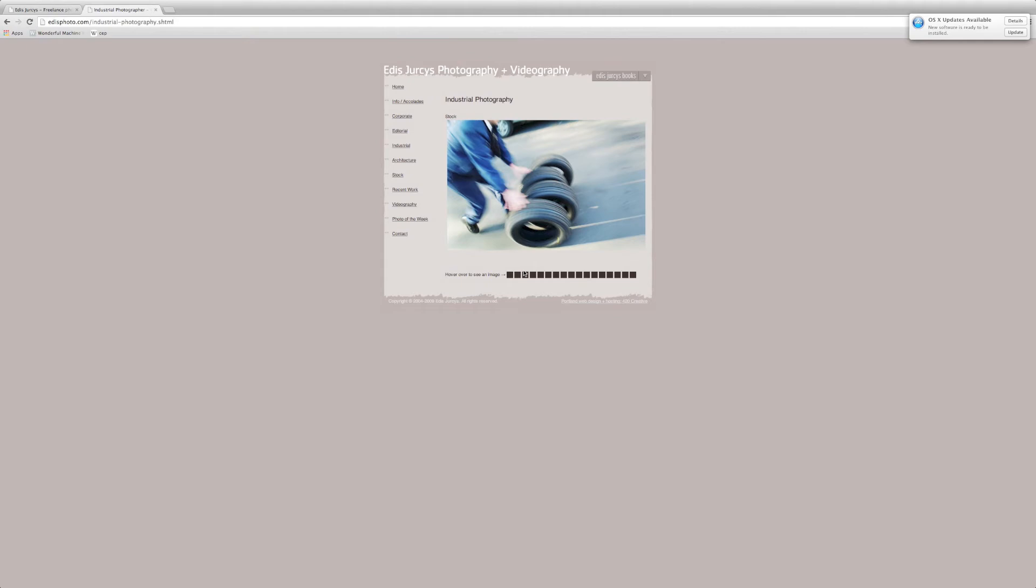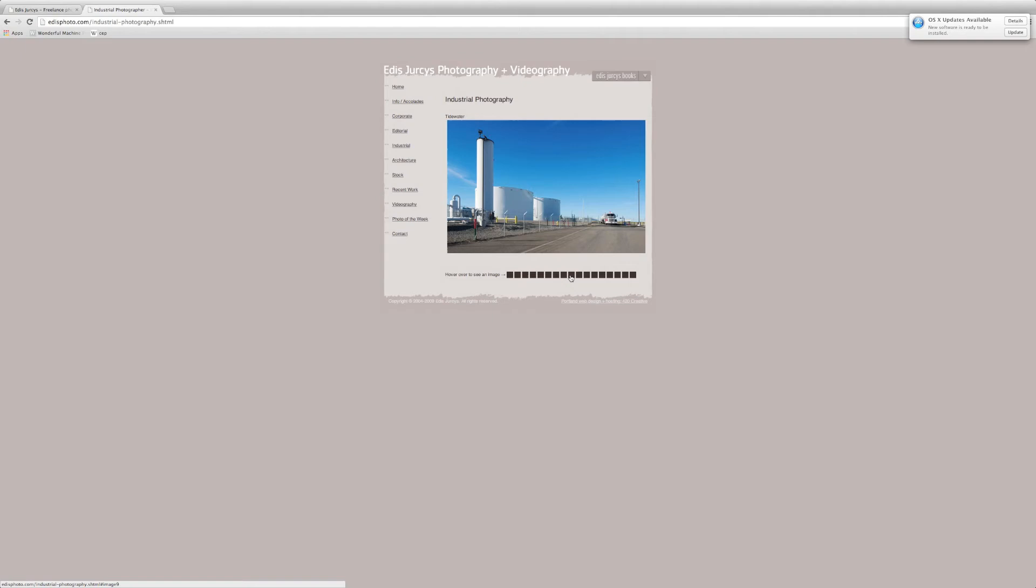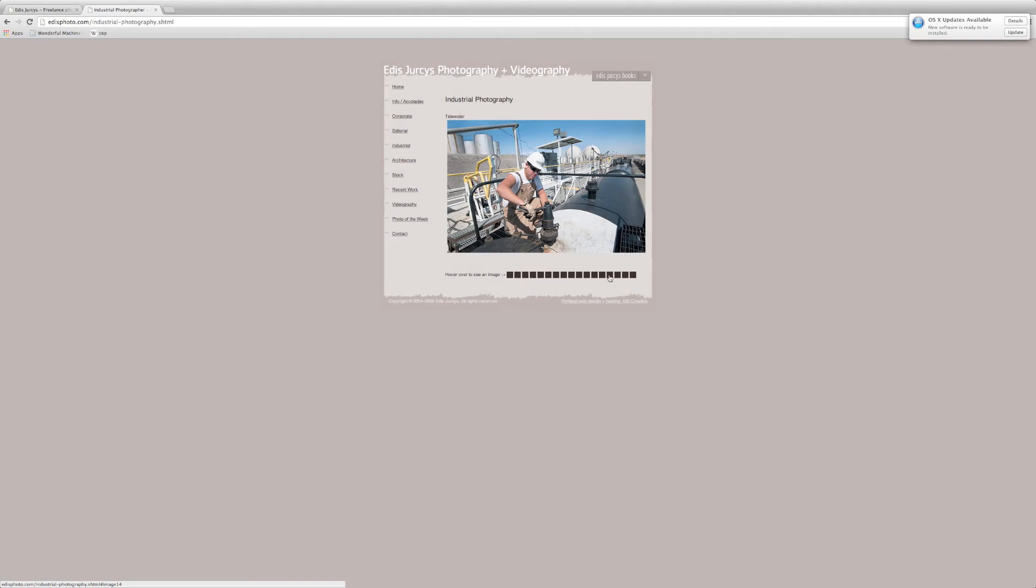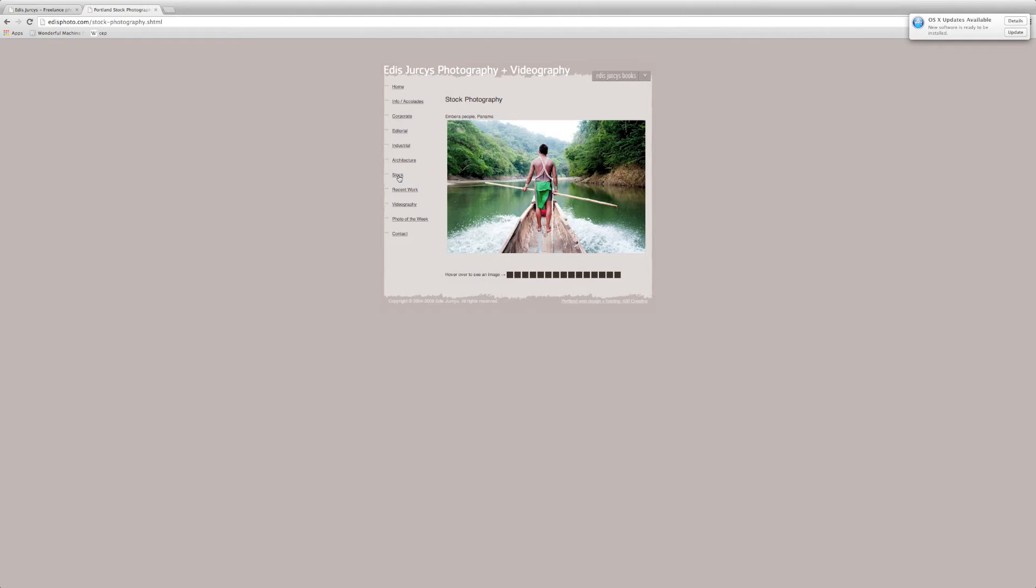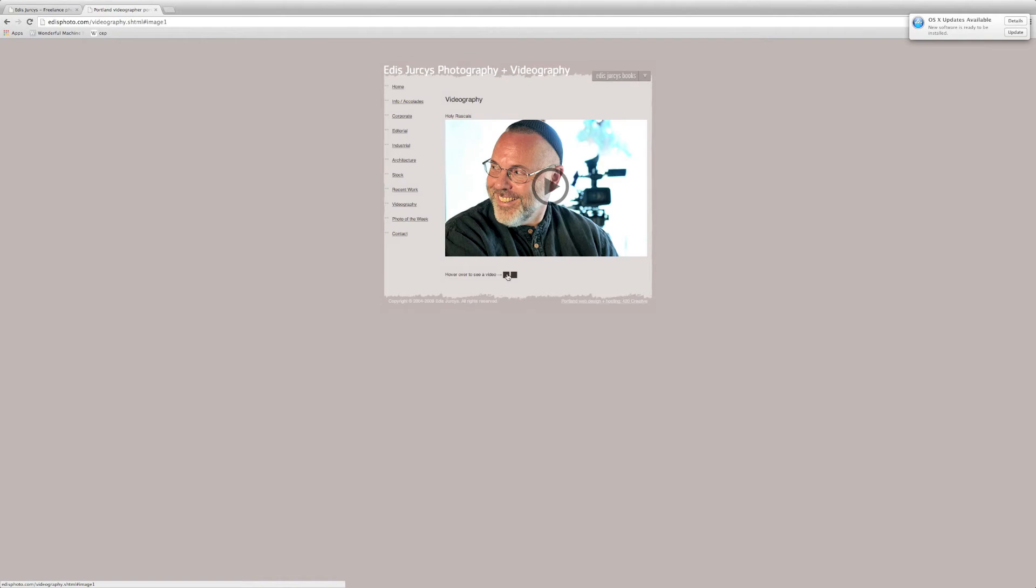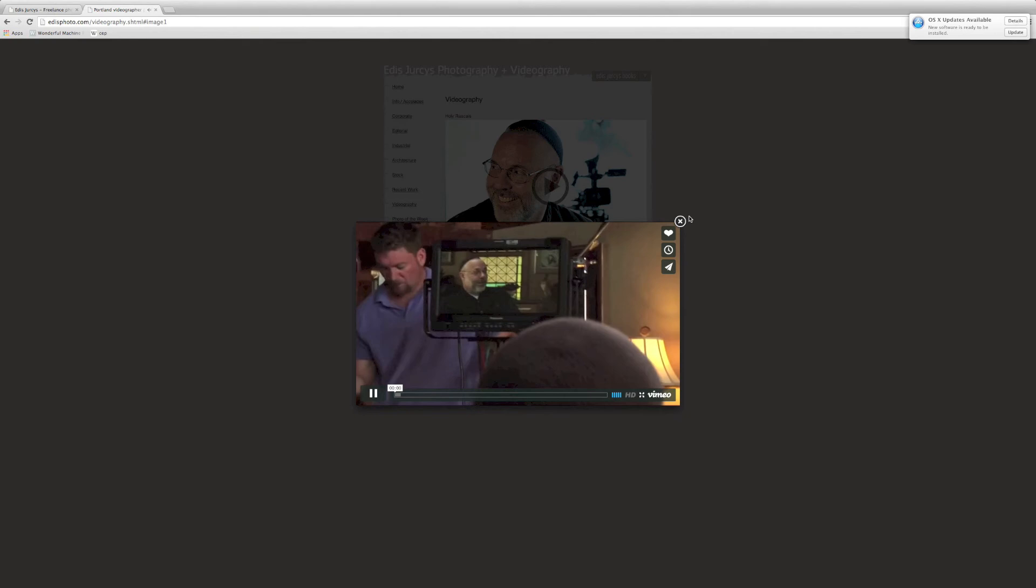And looking at industrial, I think this is his strongest section because every image, you think industrial when you see these. So I know that's something that we're going to work on for sure is have an industrial section and education for now. And then he has stock on here, which is not very necessary. You can just put that under archive. I know he's shooting more motion recently, so if he can have at least... Can you click on one of these videos?